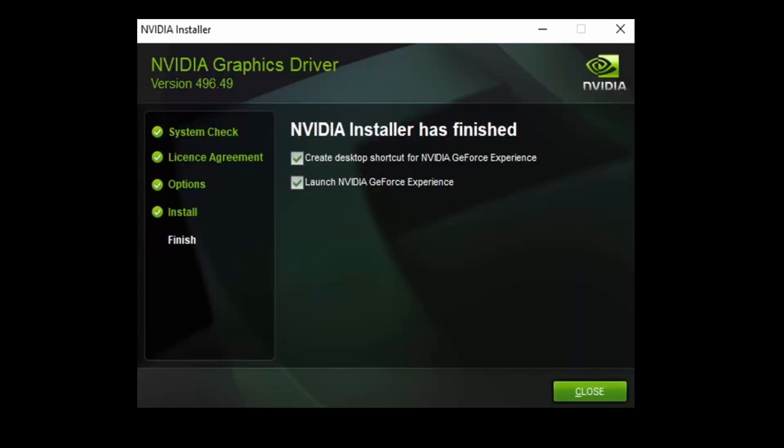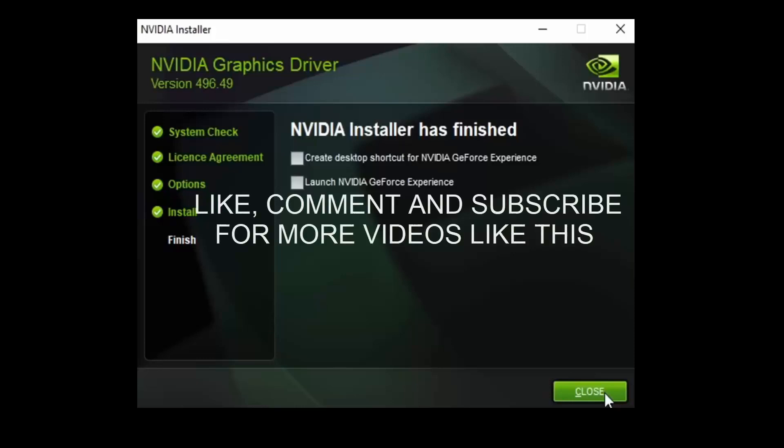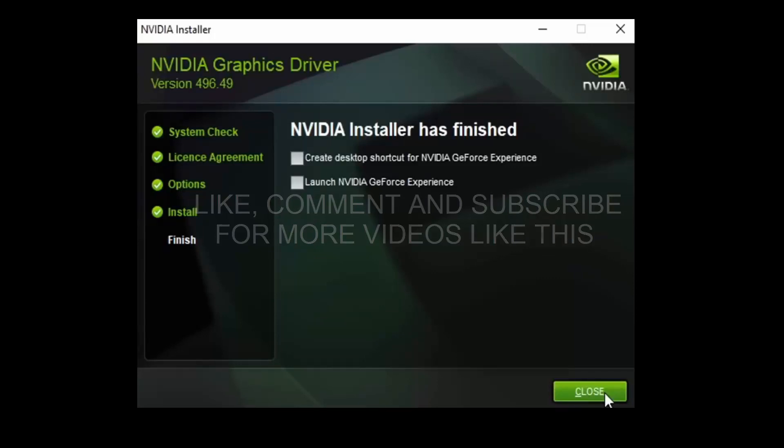Now the installation of driver is completed. I just uncheck Launch Nvidia GeForce Experience and close. Now launch your Battlefield game and it will work. This is how you have to fix this error. Tell me in the comment section below if this solution worked for you. Give a like and subscribe to our channel for more videos like this. Thank you.